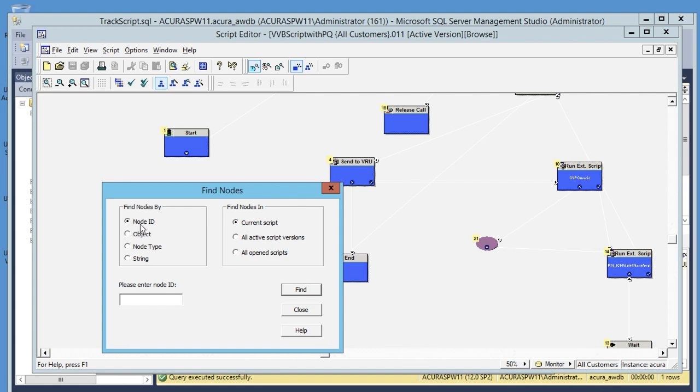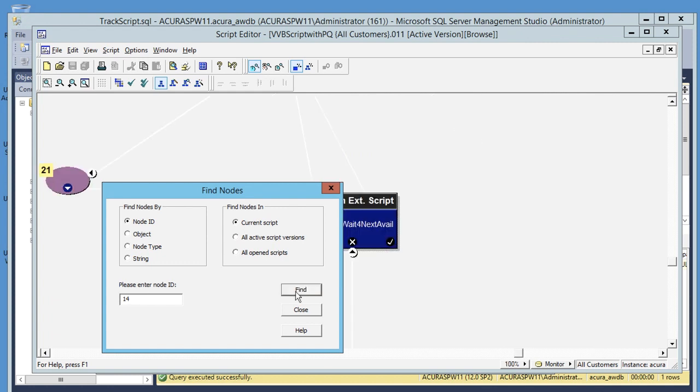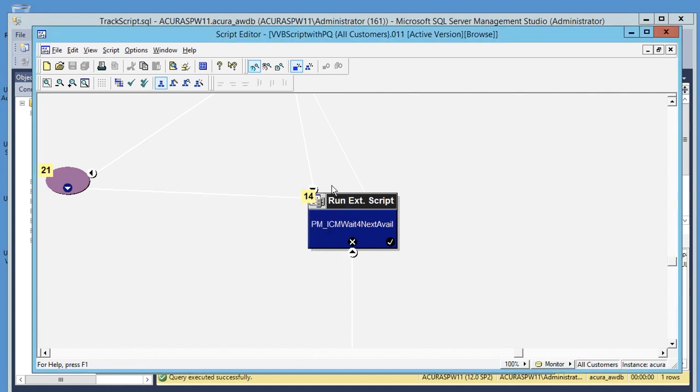Check the node ID and enter the node ID which we found in the query output. So the node ID was 14 in our query output. Click on find and you will see the final node the call hit in this particular script.